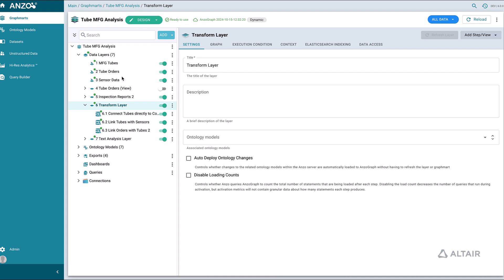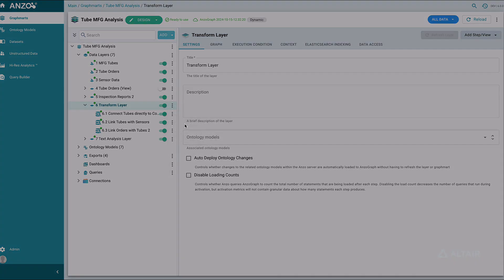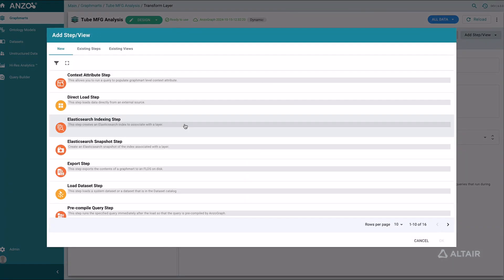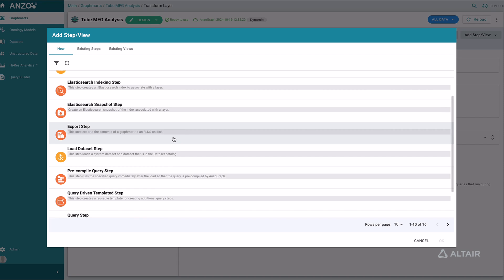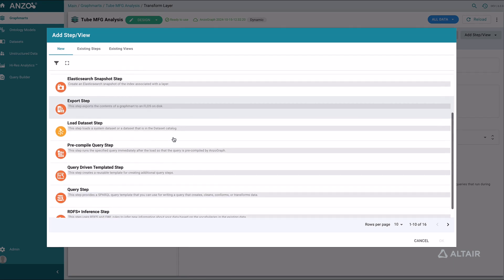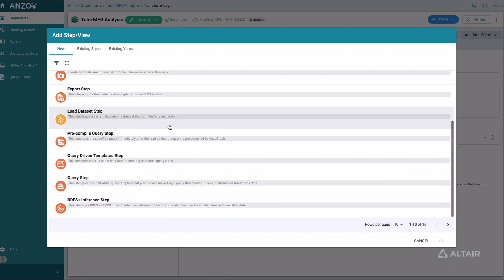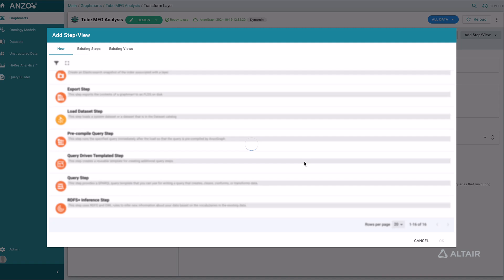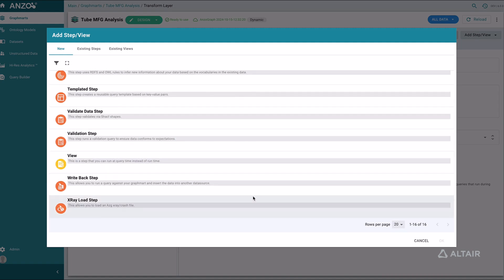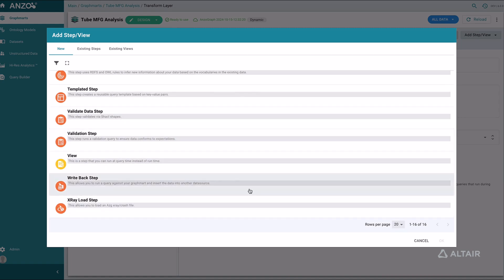We can perform many different operations on the data after we have loaded it into a Graph Mart. For example, we are running a set of queries in this transformation layer. But we have many more options. We can include steps that index data in Elasticsearch, export data snapshots, load snapshots, run queries, set up templates, create views for virtualization, run validation steps, and perform diagnostics.